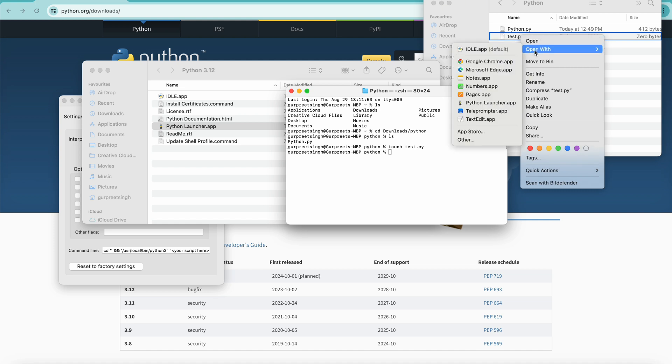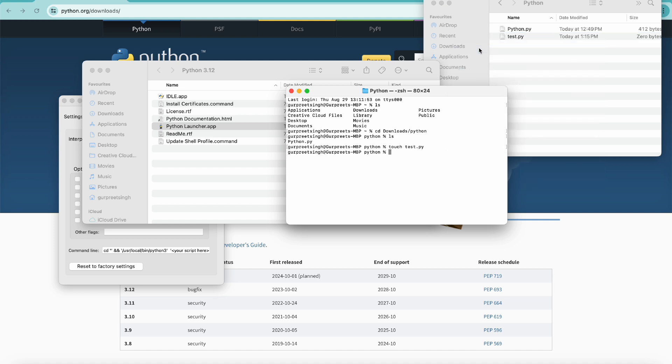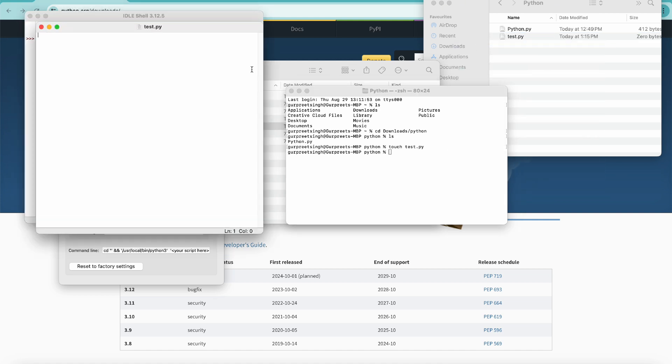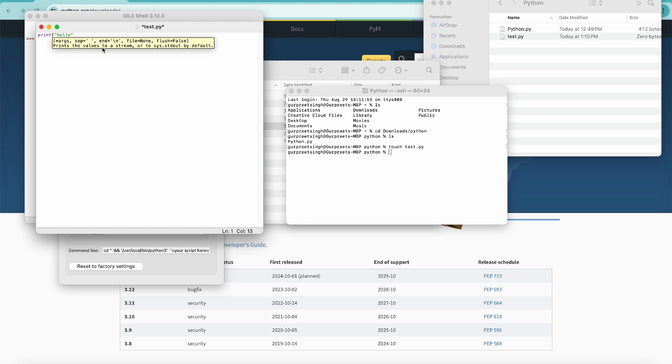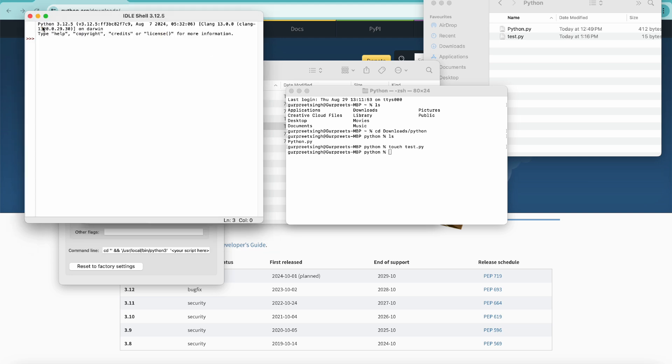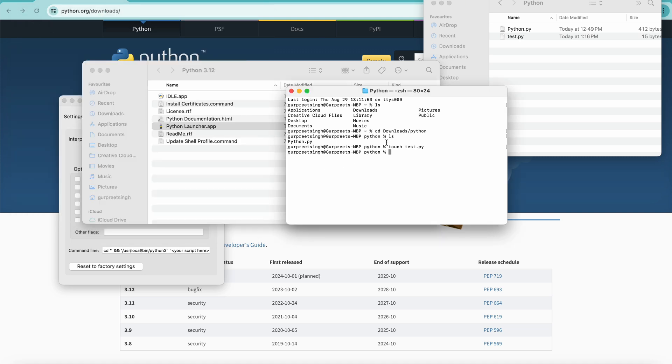Simply right click on that and you can open it with the idle app. You will see the pop-up window and here we will write a print hello command again. We will save this file by pressing command S, close that window, and close the idle shell as well.